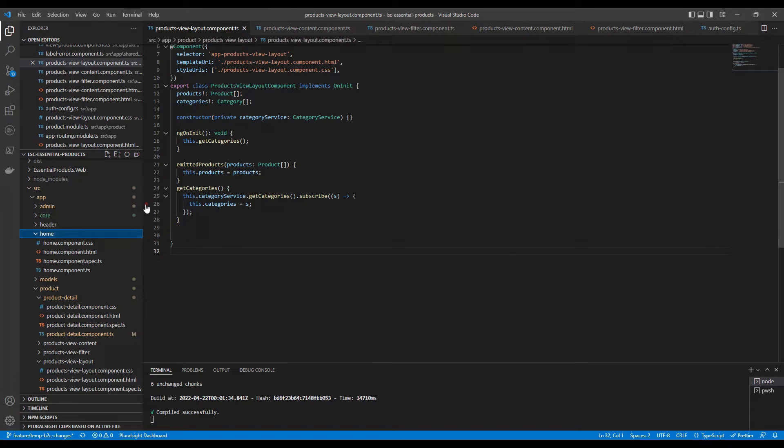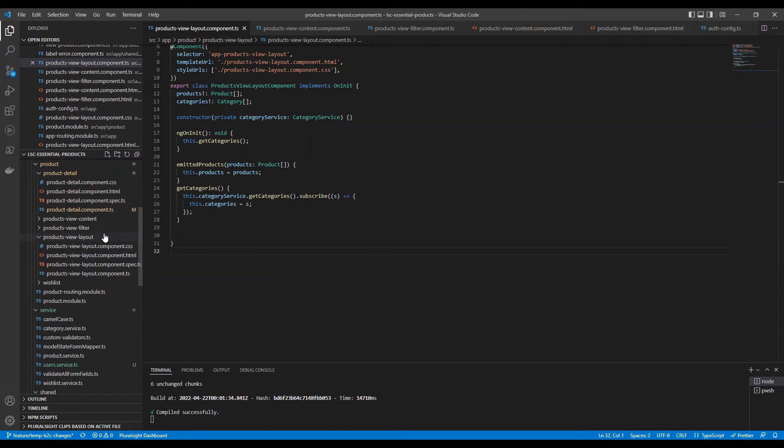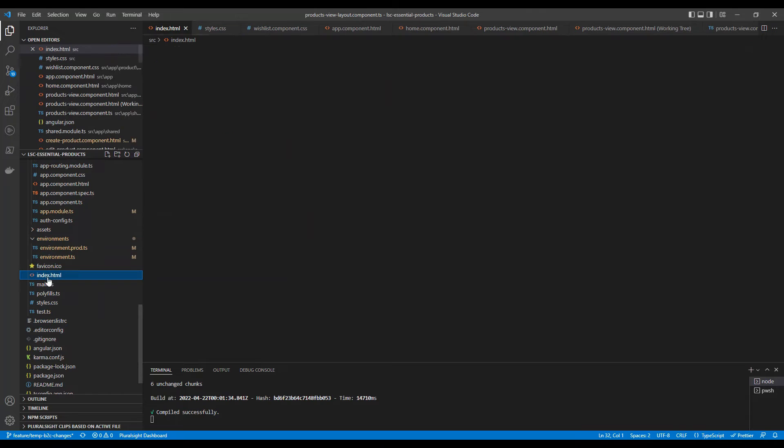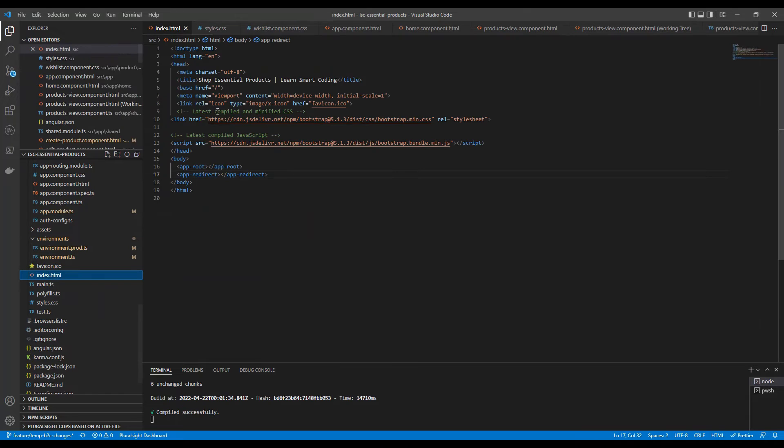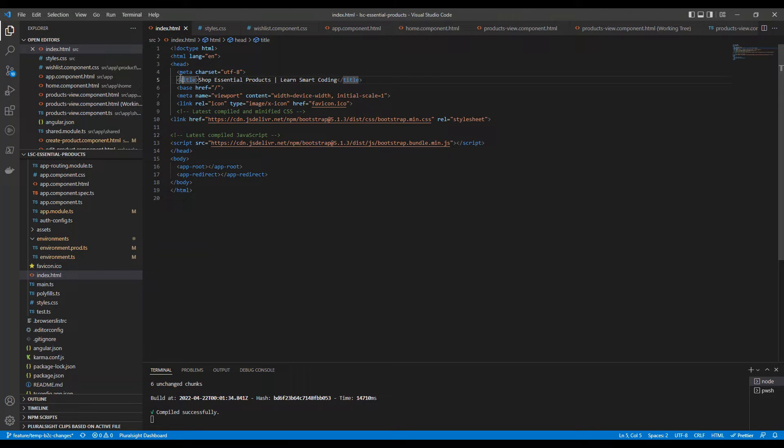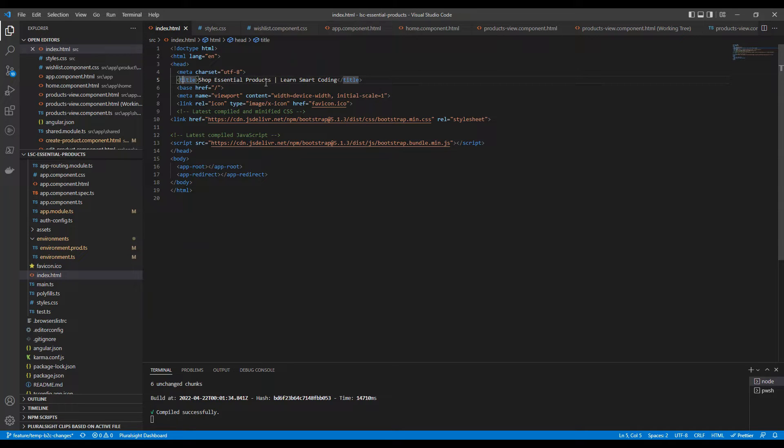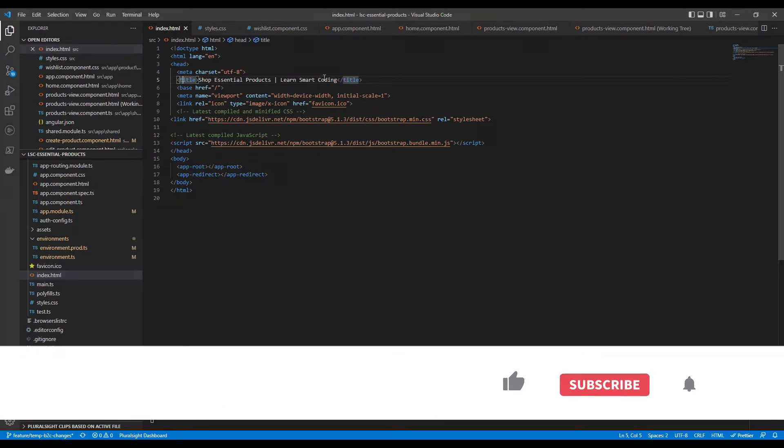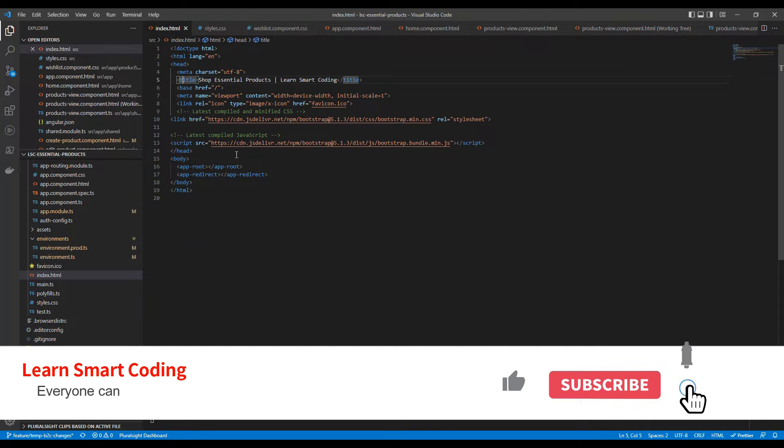Title of a DOM document, which is present basically in the HTML page. If I go to the HTML page here, here is the title. The title that I've mentioned here is a static one - Shop Essential Product. This application is all about the products that we can sell online, and this is the title I've given. Now, I wanted to change this title. Here is the problem.